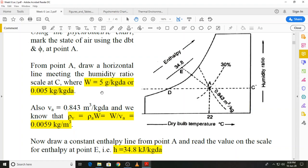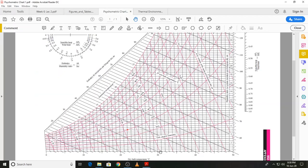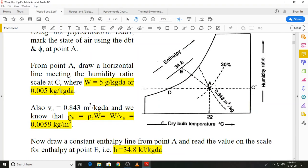To find the humidity ratio, we draw a horizontal line from the state point to the vertical axis and read the value: 5 grams per kilogram dry air. Converting to kilogram per kilogram dry air by dividing by 1000 gives 0.005 kilogram per kilogram dry air.